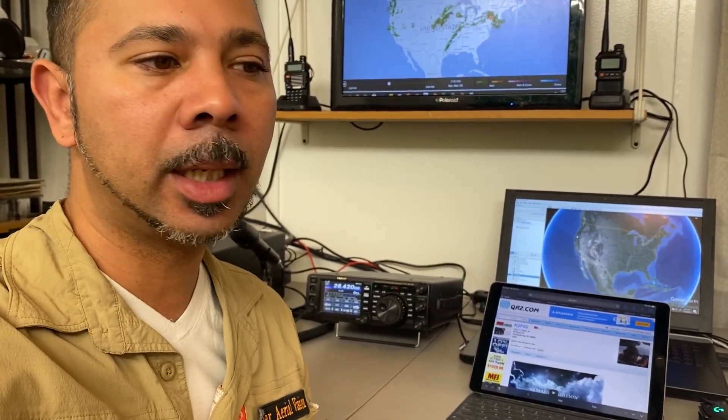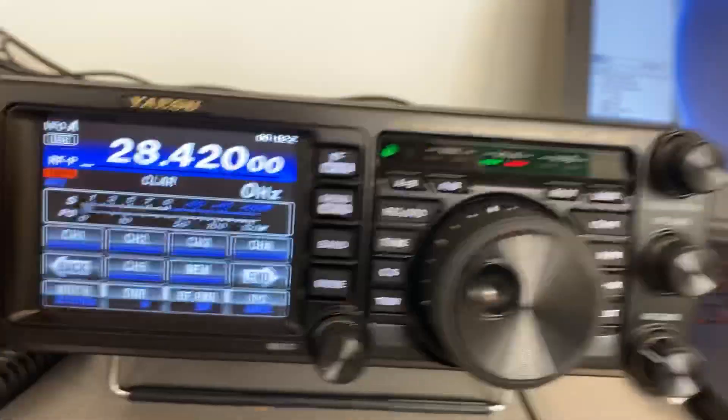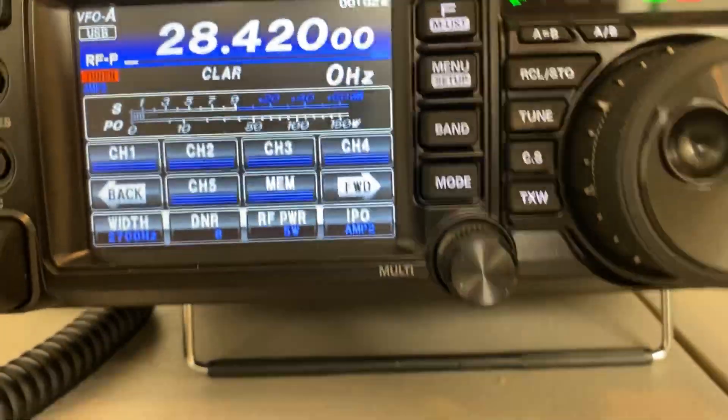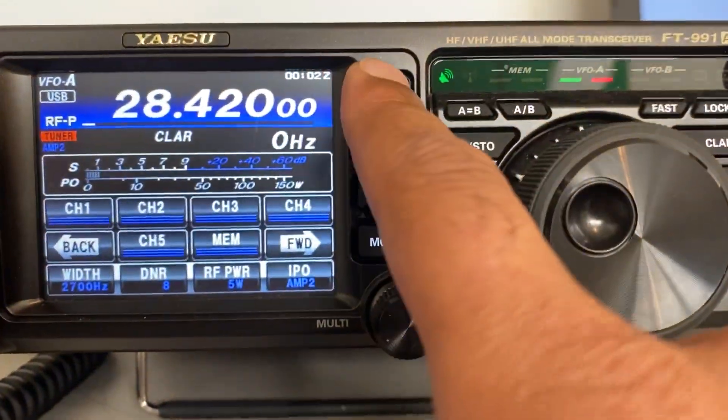Hey, my name is Lewis and I'm Kilo 2 Foxtrot India Golf. I wanted to make a quick video on how to use the voice keyer feature on the Yaesu FT-991A. It's a great tool to use when you're doing CQ contesting, so let's just get right into it.